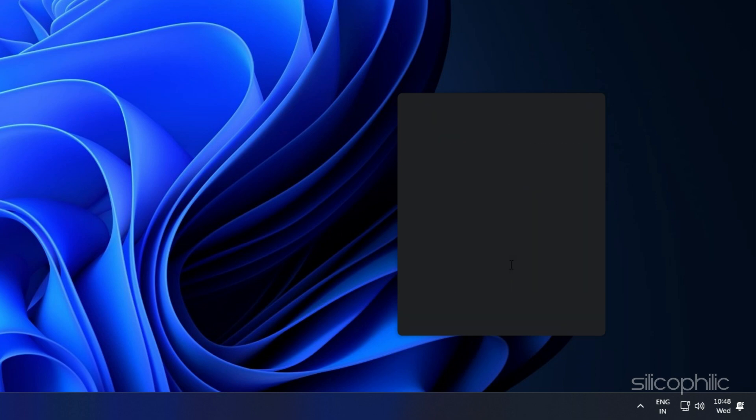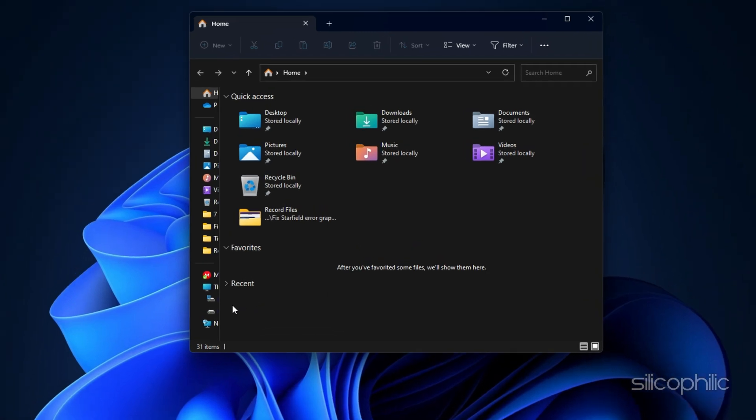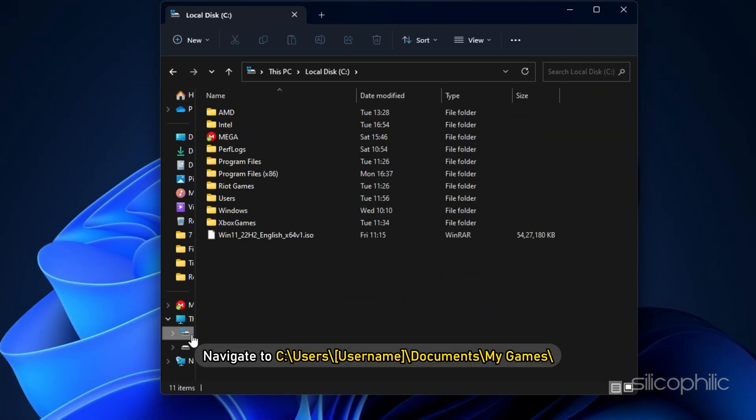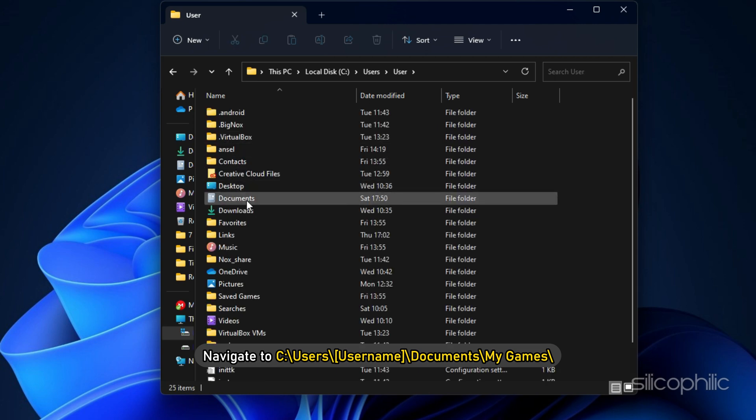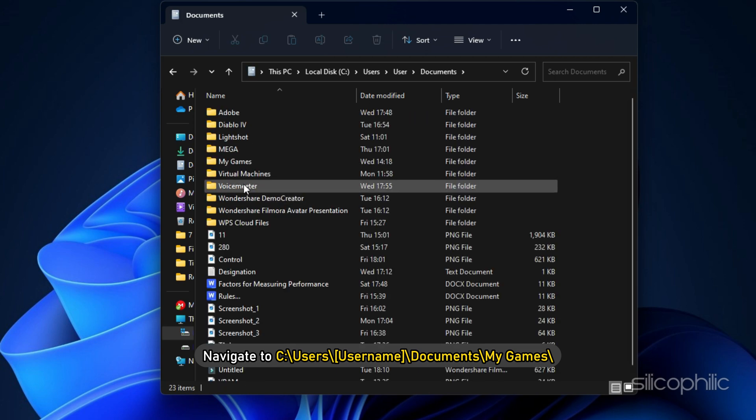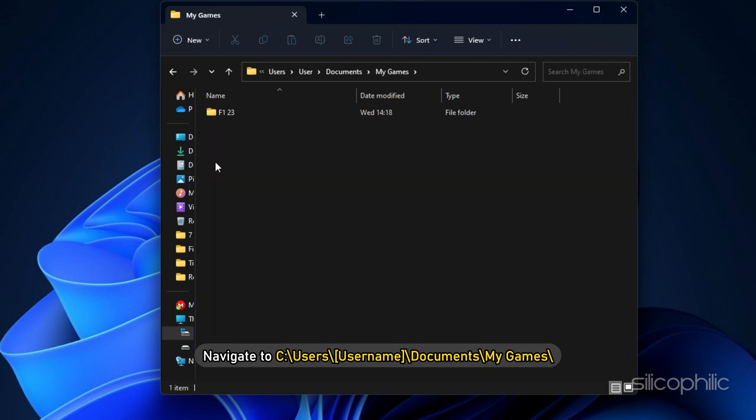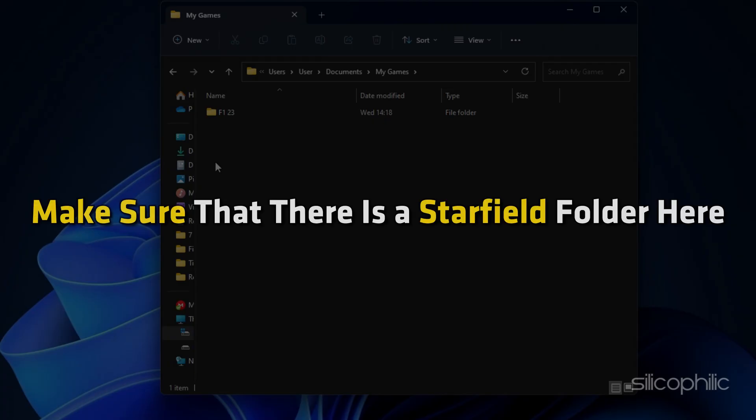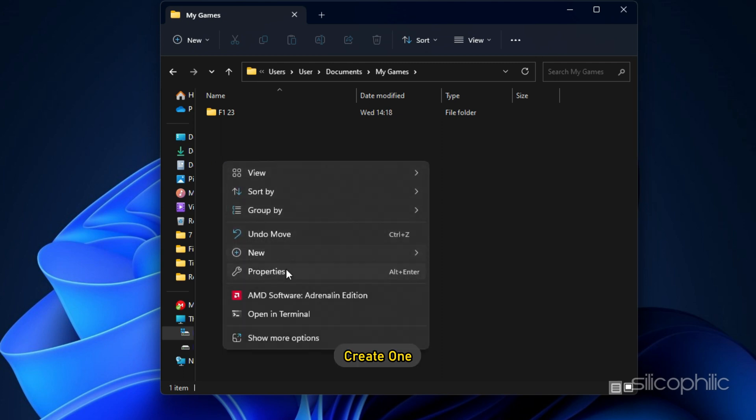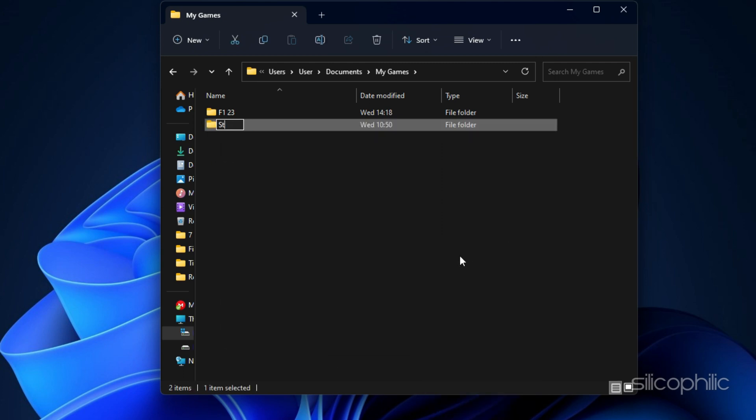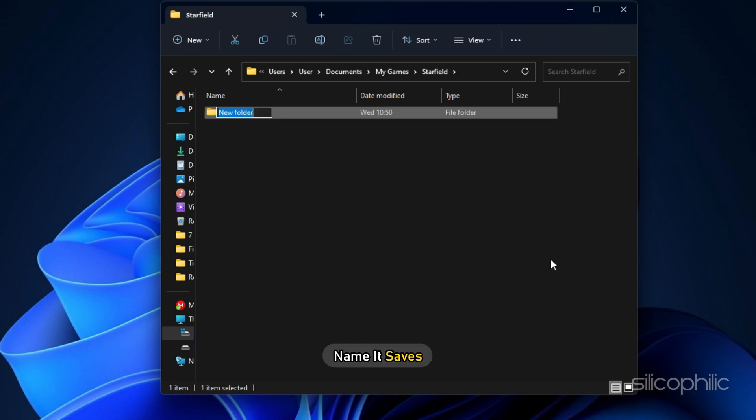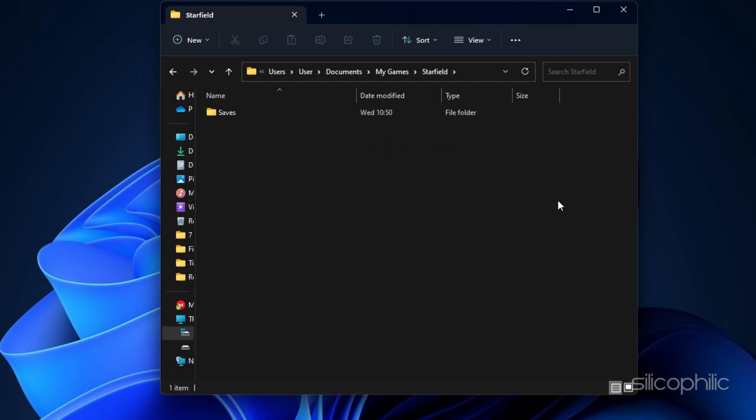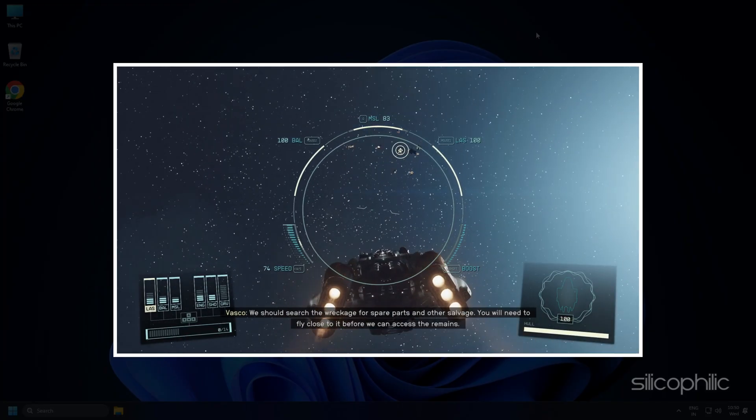Now open File Explorer by pressing Win plus E. Navigate to C colon backslash users backslash username backslash documents backslash my games backslash. Make sure that there is a starfield folder here. If it isn't, create one. Next, inside the starfield folder, create another folder and name it Saves. Now close Explorer and launch the game.